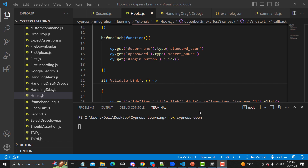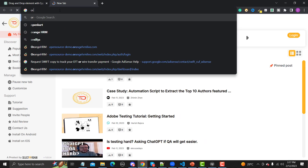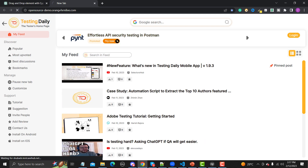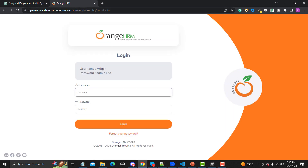In Cypress, fixtures are used for data-driven testing. Data-driven testing means that if you want to test a particular feature with a different set of data, you use fixtures to provide that test data. Let me give you a real-time example — let me open a website called orangehrmlive.com, a demo website. Here you see we have a login feature, and if you want to test this feature with multiple sets of data, you need to use a fixture.